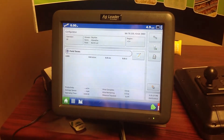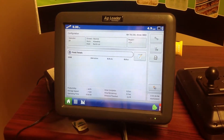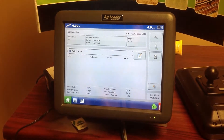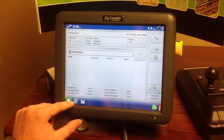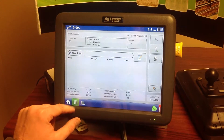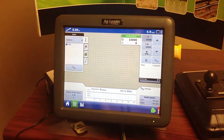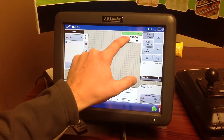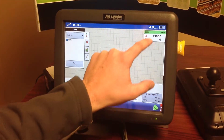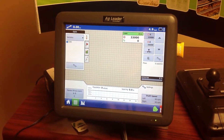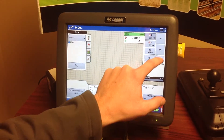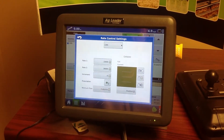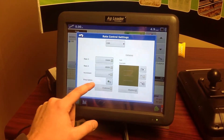The first thing is we want to make sure our grower-farm-field structure is the way we want it. In this case mine is set up correctly, so I'm going to hit this button down here to go to the map screen. You'll see a drop box over here to the right — we want to go to the wrench and then go down to prescription and hit that button.